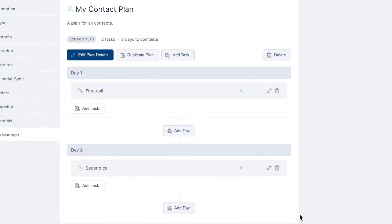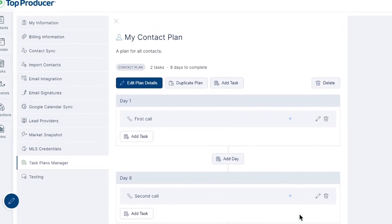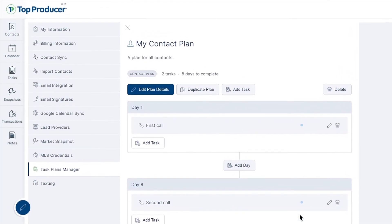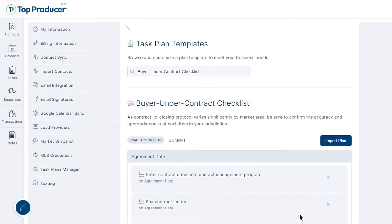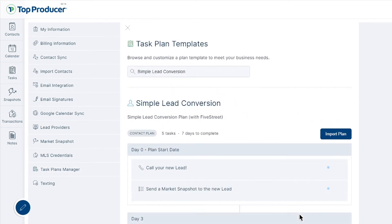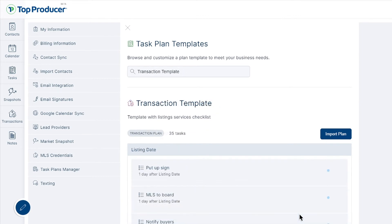Feeling like you need some inspiration for your task plan? We've got you covered! Top Producer X also provides existing templates to choose from to apply to contacts and transactions or to simply use as your starting point.